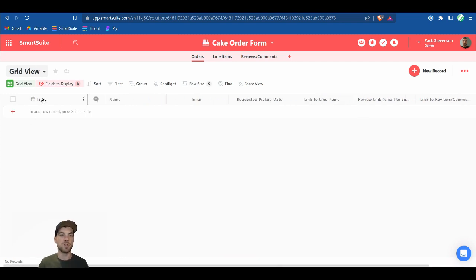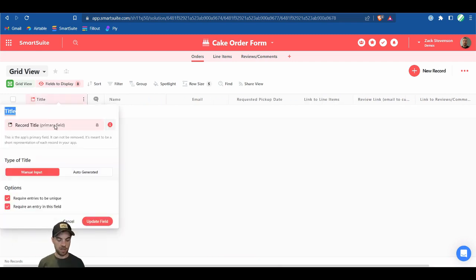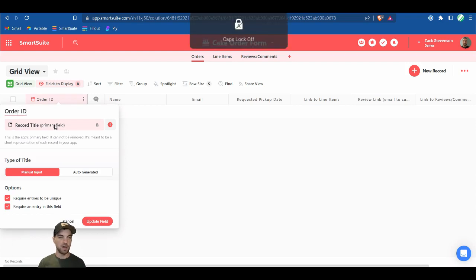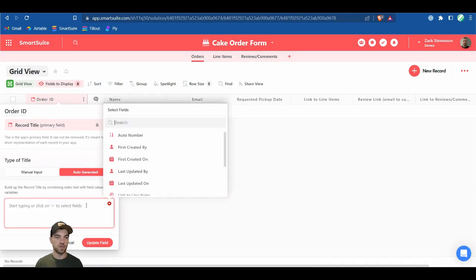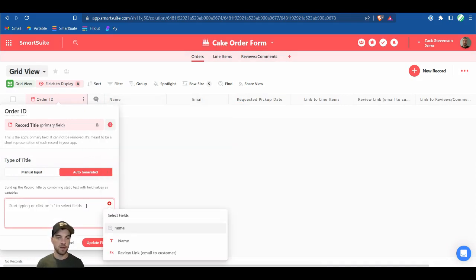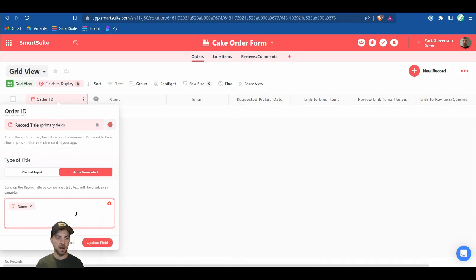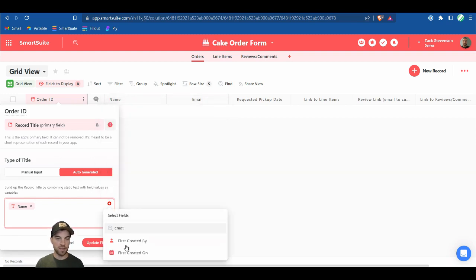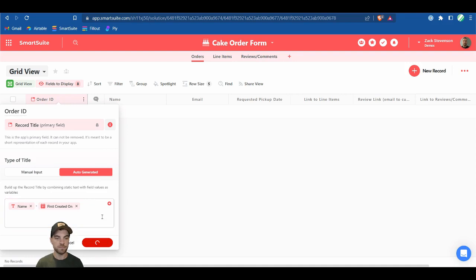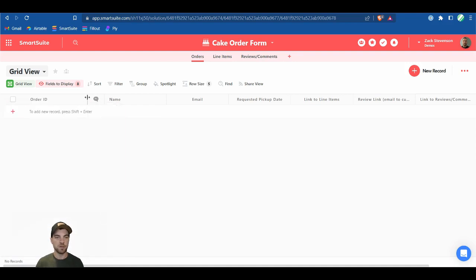The last thing we want to do is change the primary key. We'll call it Order ID and make it an auto-generated field — we can use the name and the created date. The created date is pre-built in as the first created-on field, so we don't need to add it manually. Our first application is set up.